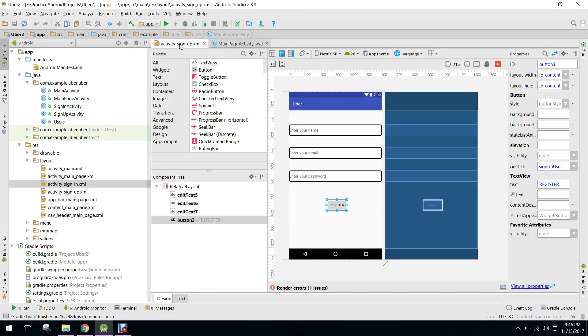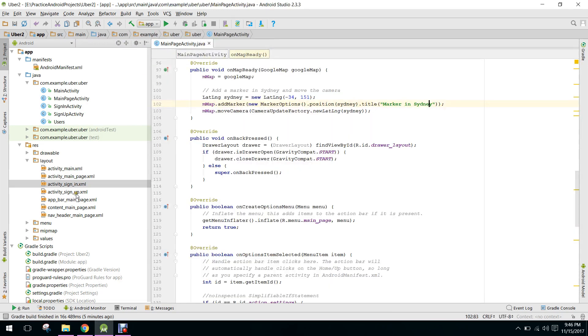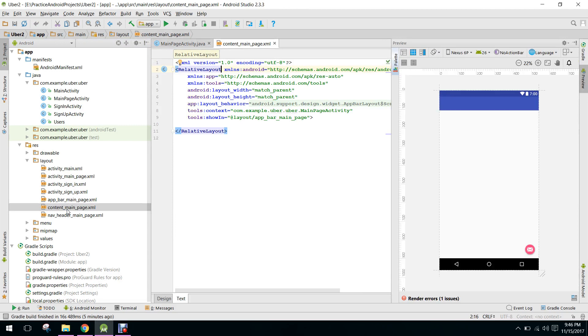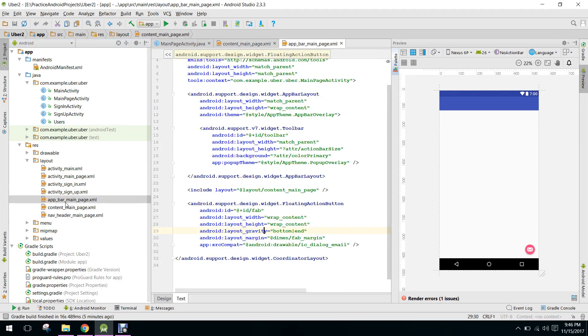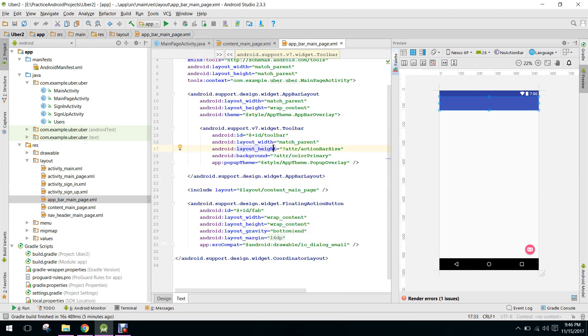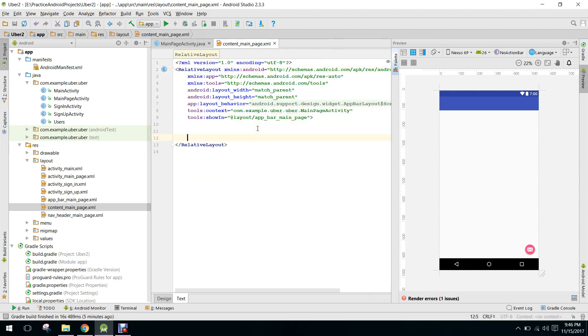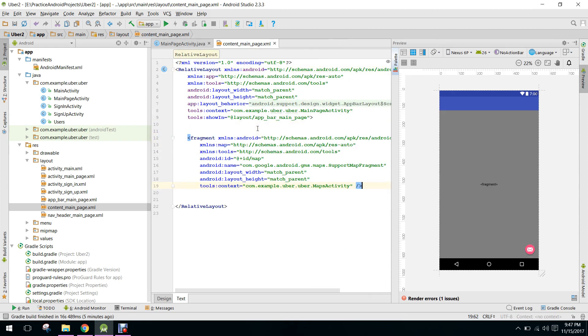So now in our main page, let me show you content main page. In our content main page we have to paste it here.